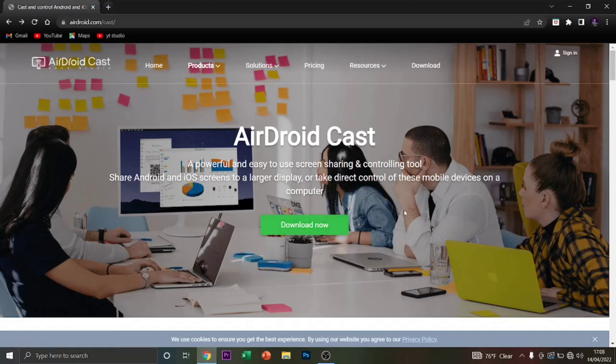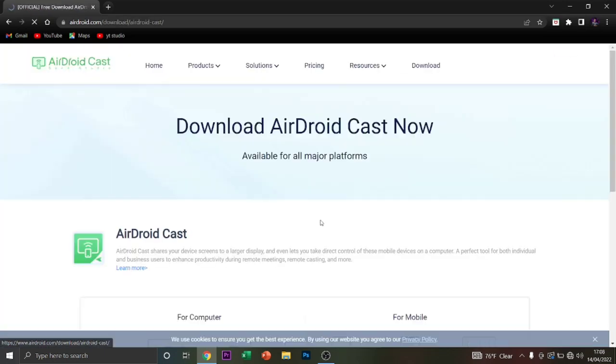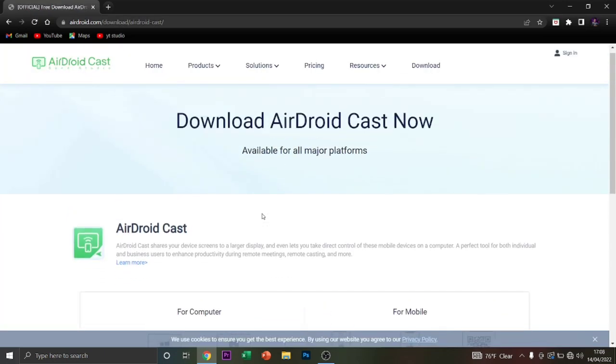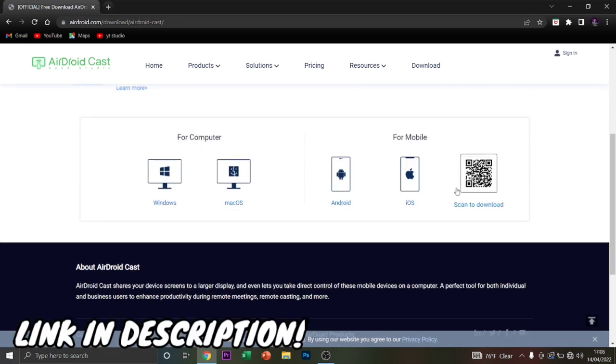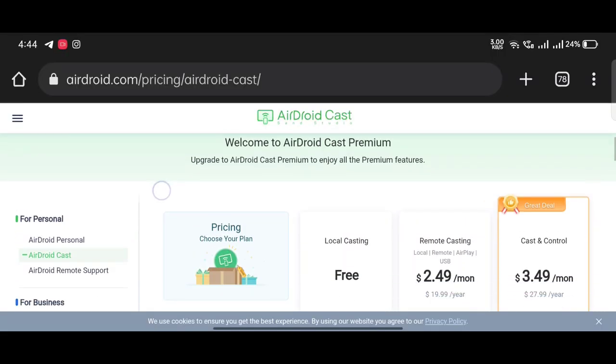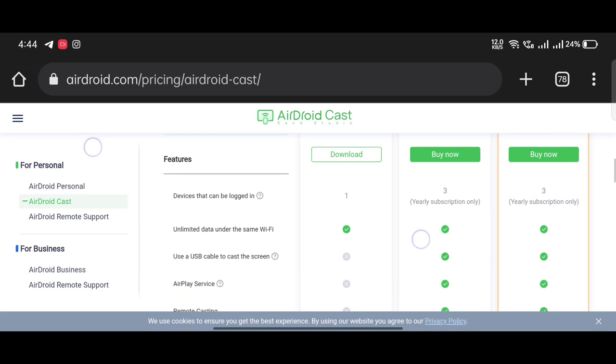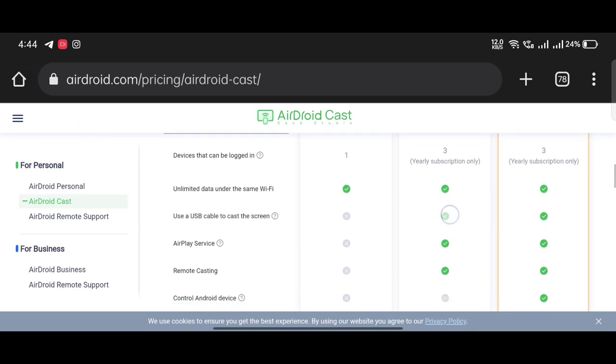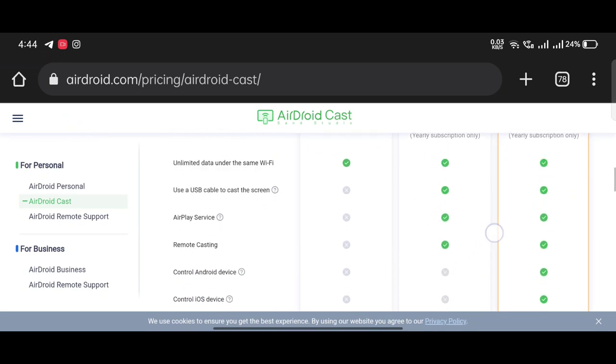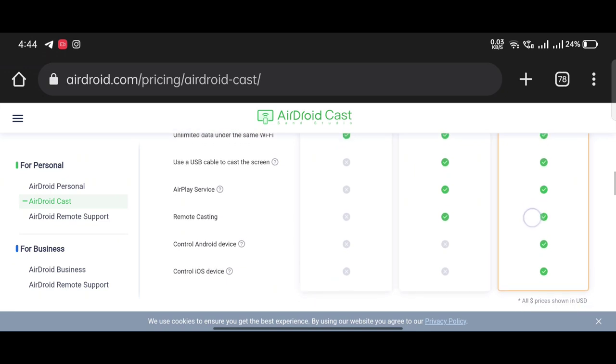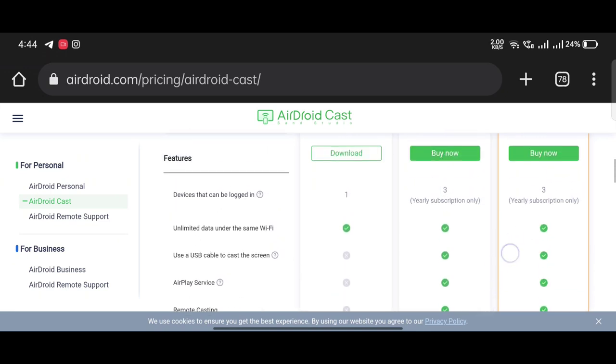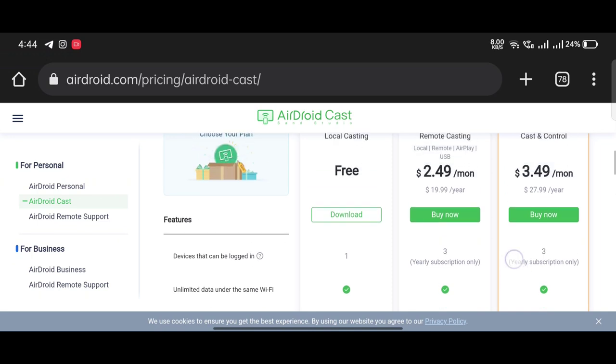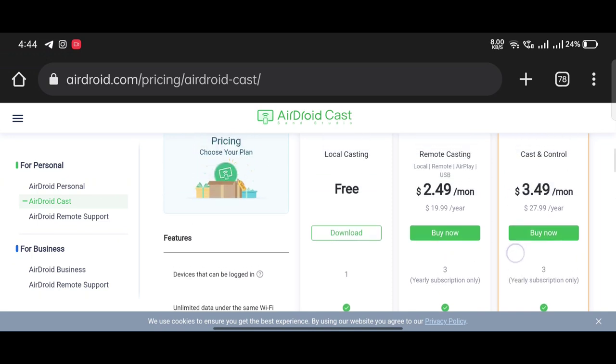I will see here on the description, this is the page, download now. There are many options. Android is the cast, so we will download and use Windows. For pricing details I will see that there is a screen if you have any pricing. I hope this video will be useful for you.